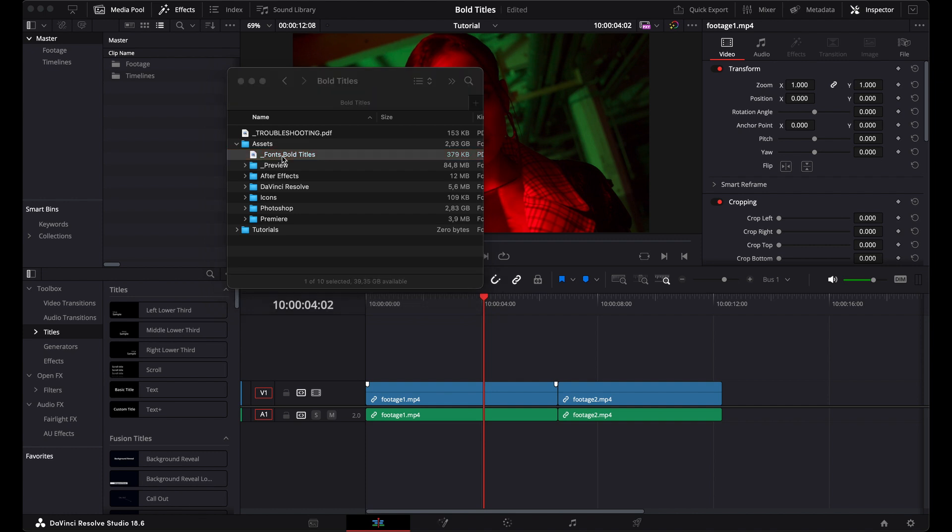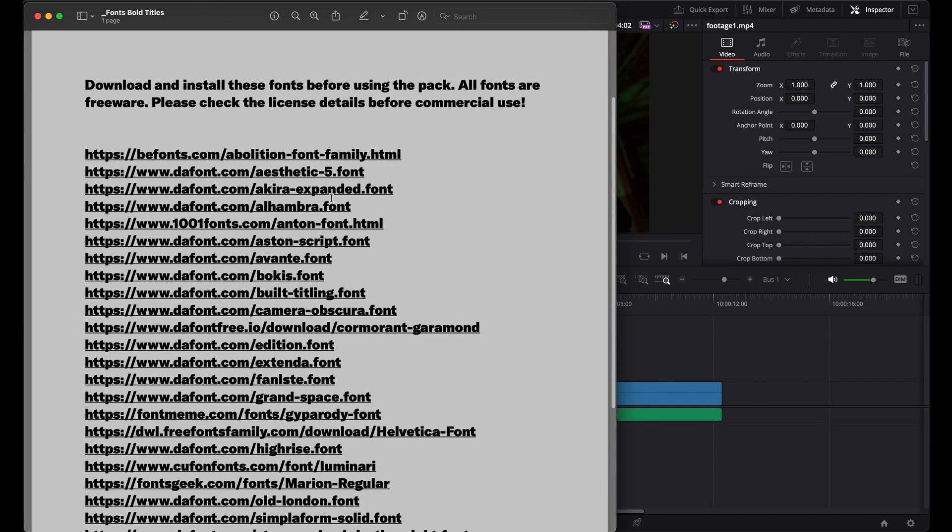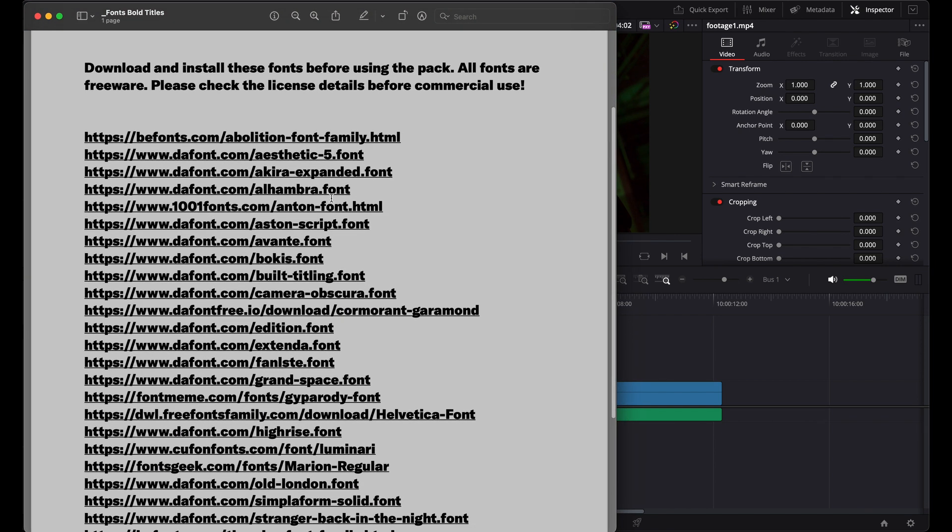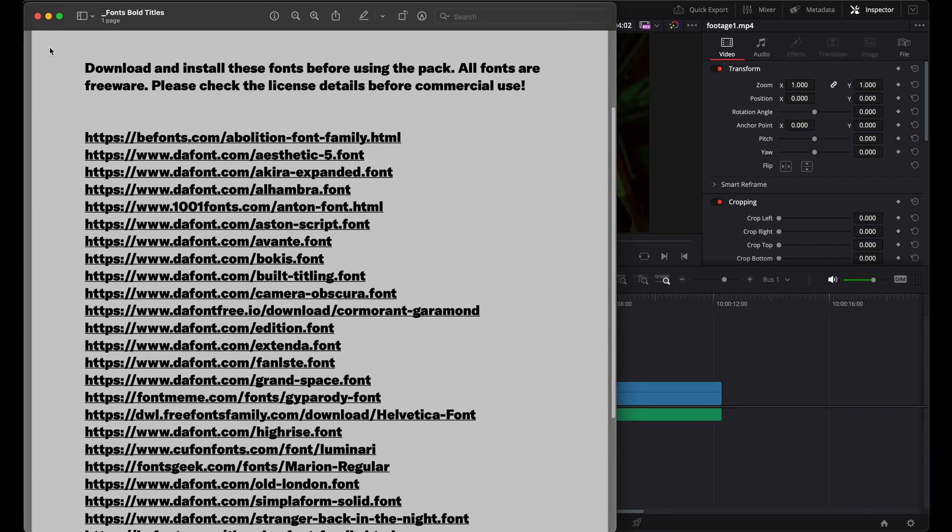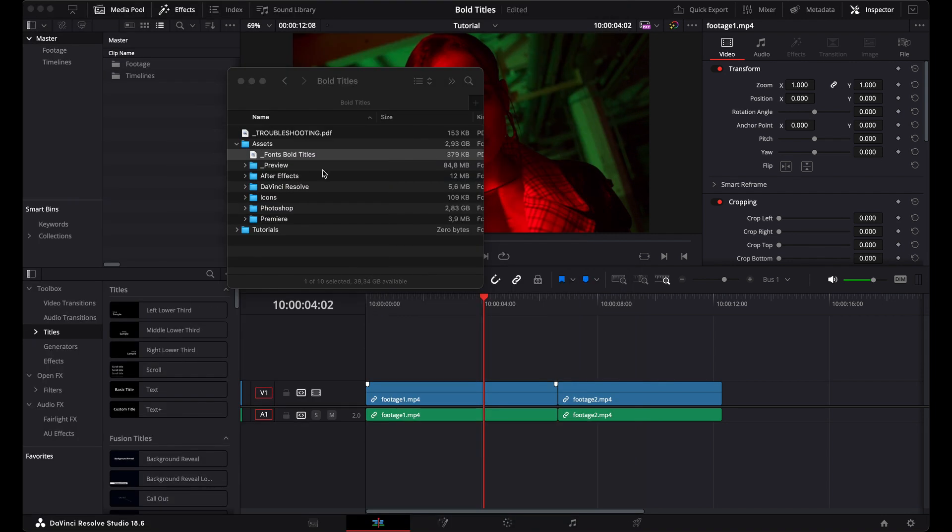When you open that, it's going to give you links to each of the fonts that you need to download to make these titles operational. If you don't download the fonts, then you won't be able to use the assets in this pack, so let's do that first.